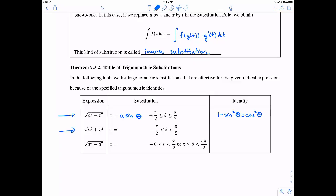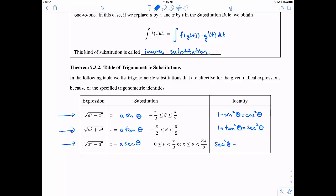If you have the square root of a² plus x², think about x = a·tan(θ). This is one-to-one from −π/2 to π/2, not including the endpoints. The identity to use is: 1 + tan²(θ) = sec²(θ). For the final expression, if you have the square root of x² minus a², then use x = a·sec(θ). Secant has an inverse between 0 and π/2, or when θ ranges between π and 3π/2. The identity here is: sec²(θ) − 1 = tan²(θ). Note these two identities are related — subtracting 1 from the second gives the third.